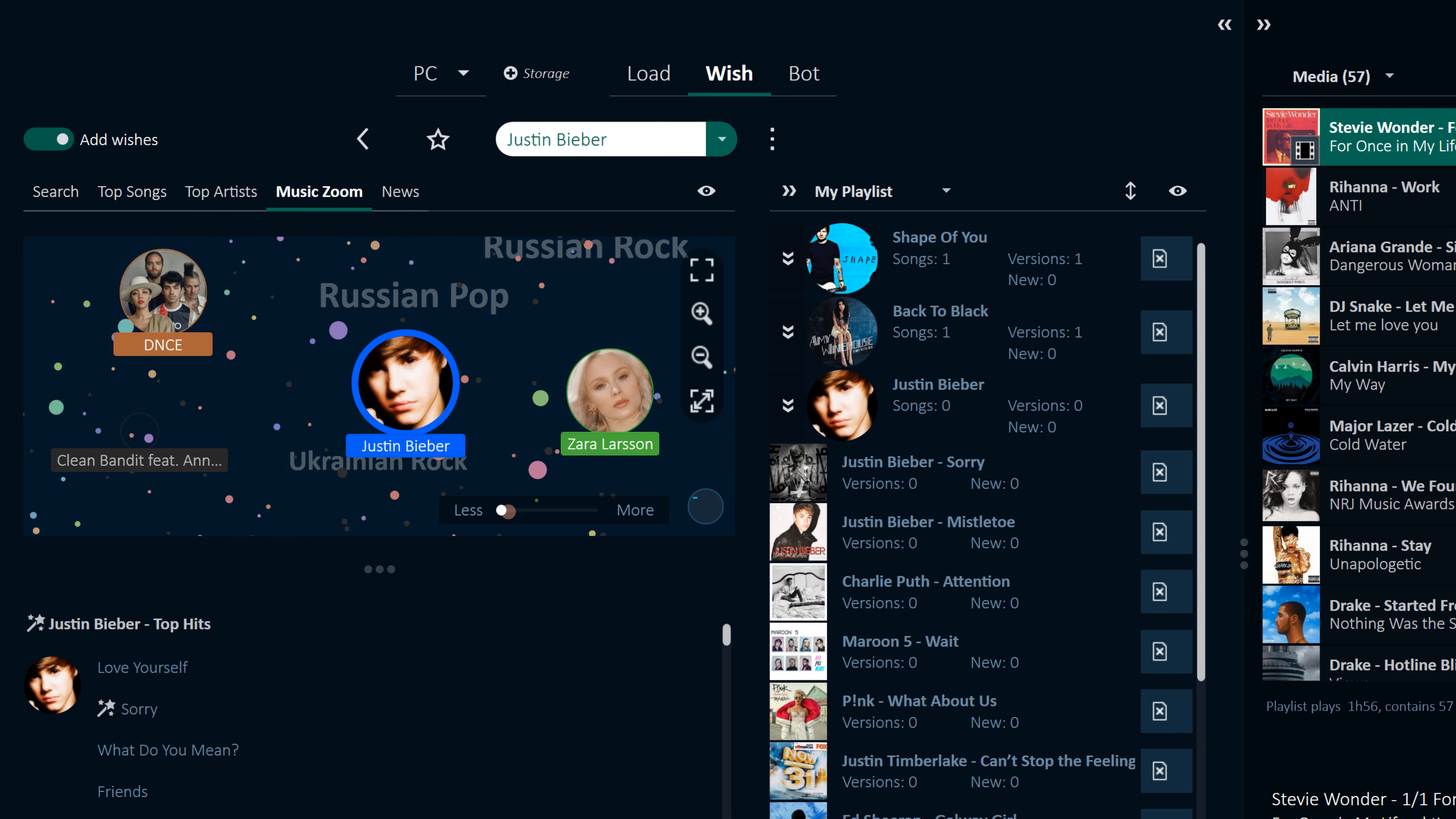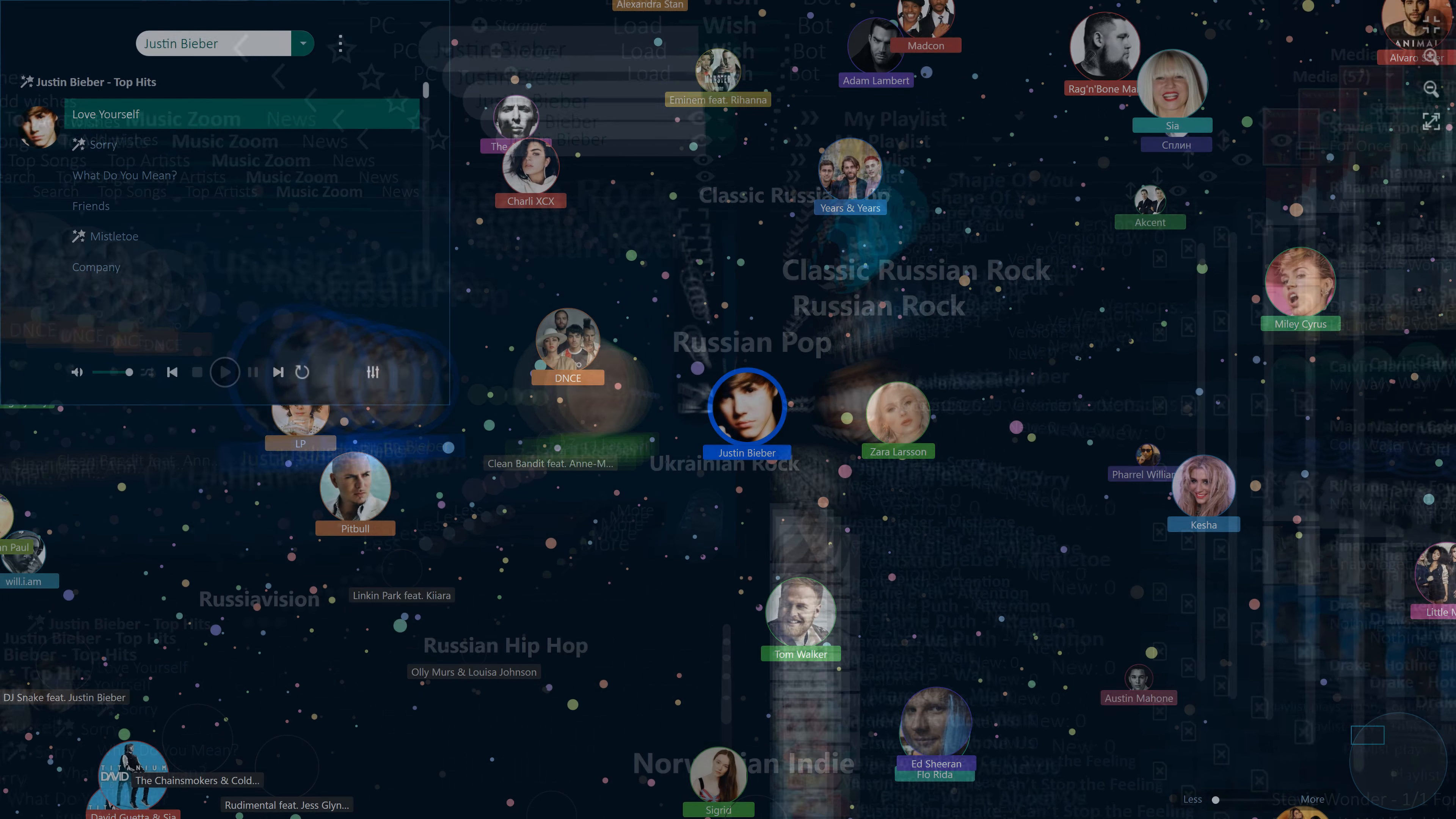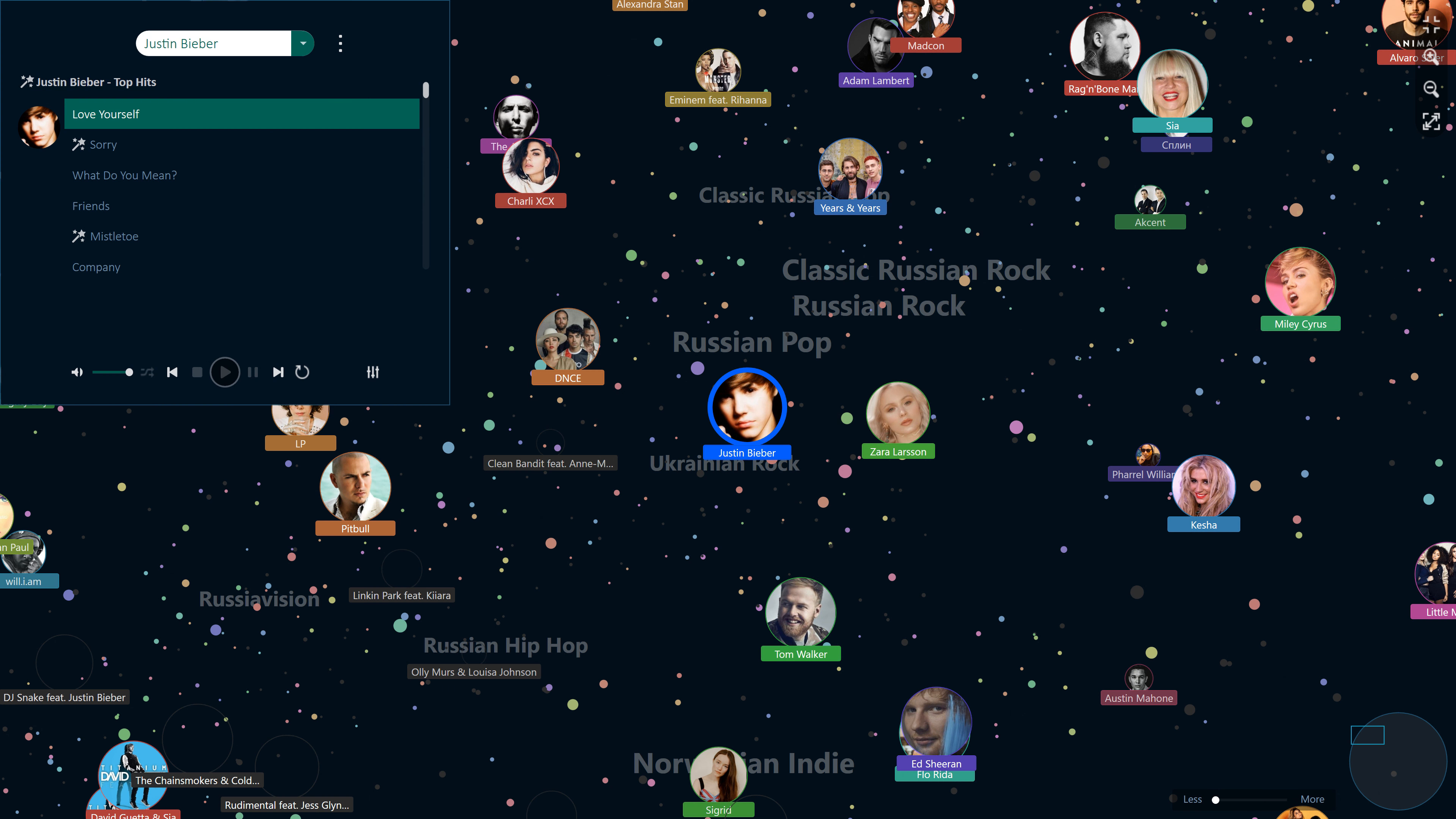MusicZoom creates a universe of artists which are arranged according to their genre. This facilitates the discovery of new artists and allows you to listen to and download their music using the many functions Audios provides.